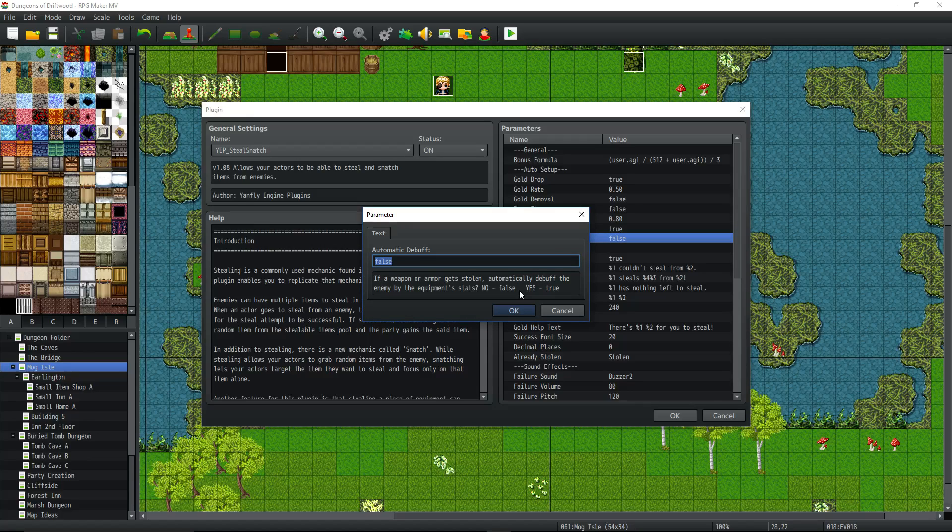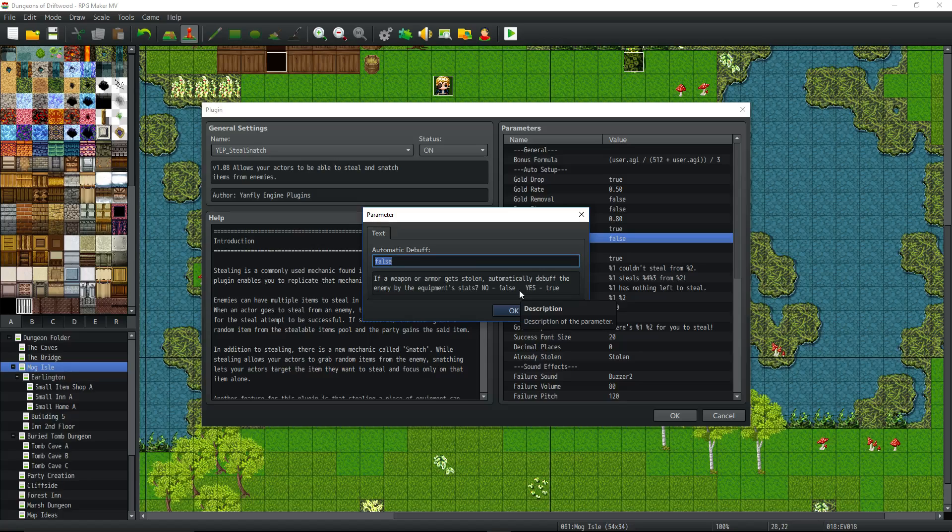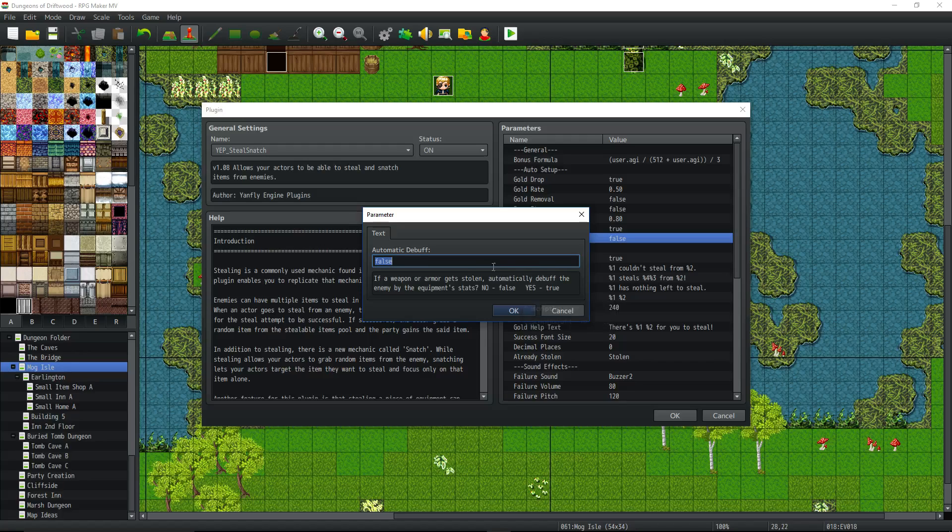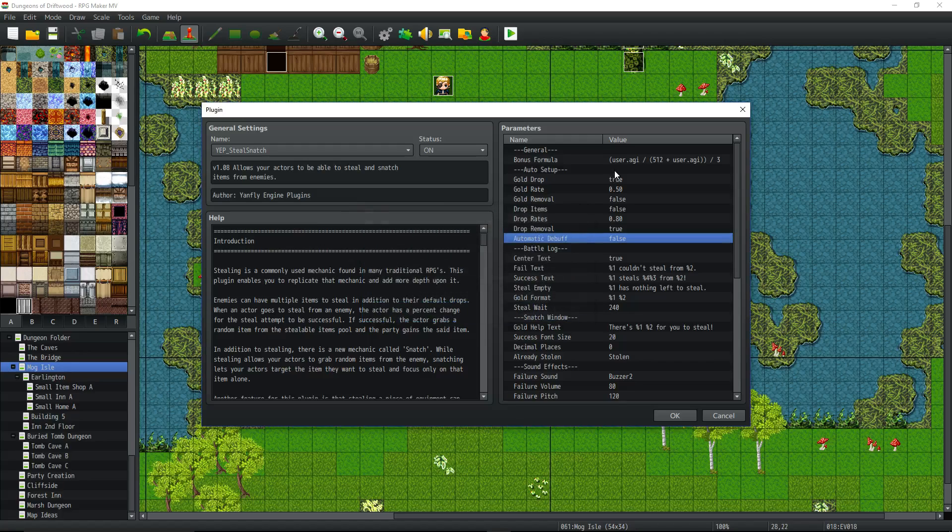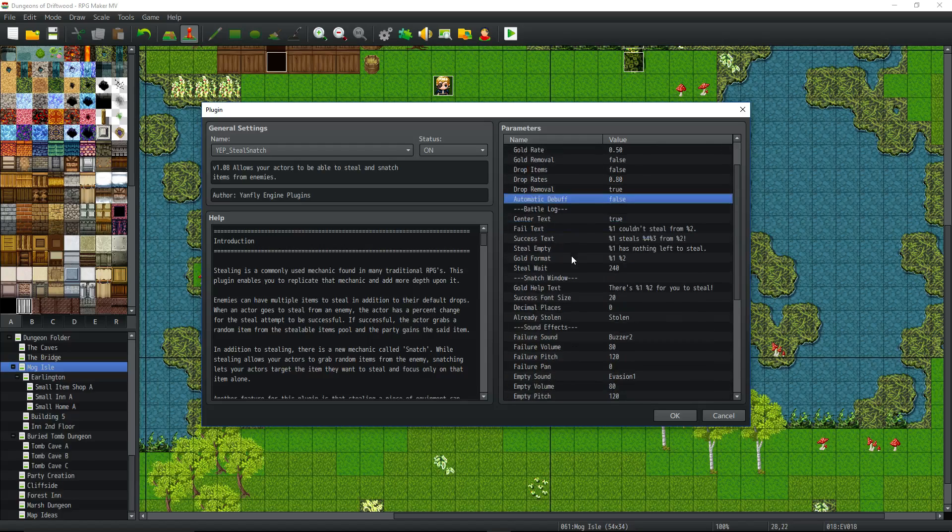Automatic debuff. If a weapon or armor gets stolen, automatically debuff the enemy by the equipment stats, true or false. So when you take a piece of weapon from an enemy, if that weapon has like 50 attack on it, if this is set to true, when you steal that weapon that's got 50 attack, it's going to take away 50 attack from that enemy. I think this can be overpowered, so I set that to false. But it's a cool, interesting mechanic that I'm glad it's in.